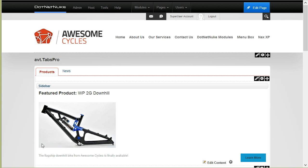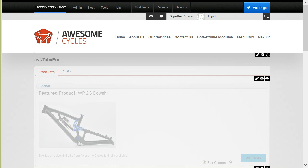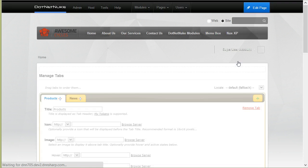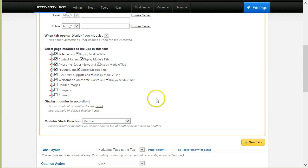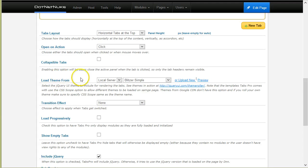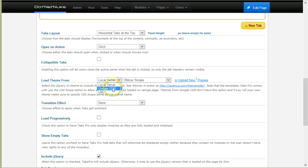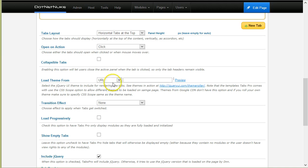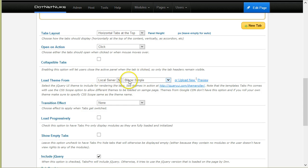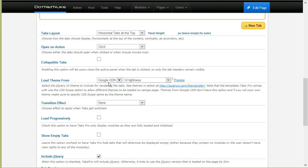First of all, I will go into edit mode into the Manage Tabs screen, and here you'll notice a section relating to theming. You can load the themes either from local server or from Google CDN or custom URL, for example if you have your own CDN server.